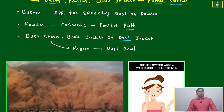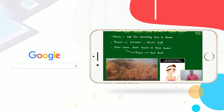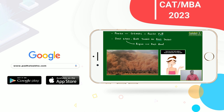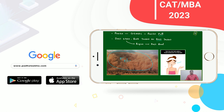Wherever a dust storm will happen, like this area or region, it is called a dust ball. This is your pot.